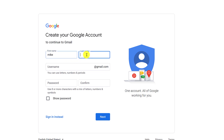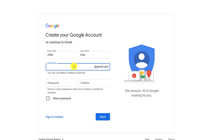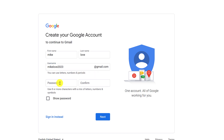For instance, Mike. And here you have to write your last name — for instance, Love, or something like that. Here you have to write a random username for yourself, for instance, MikeLove2022 or 2023, something like that. After that, you have to write your password.